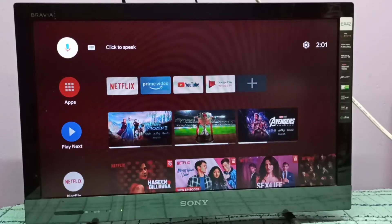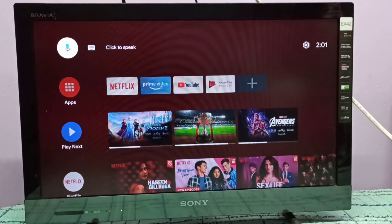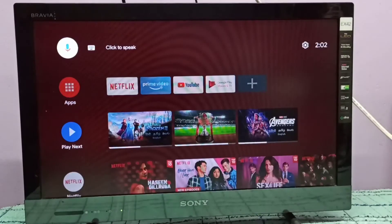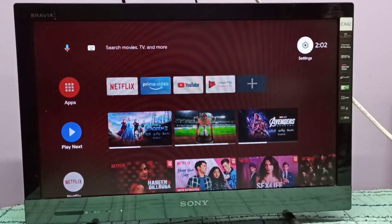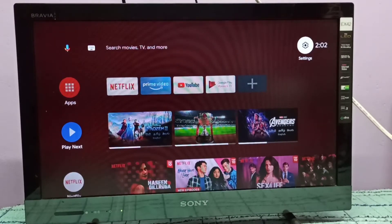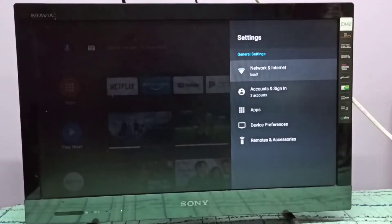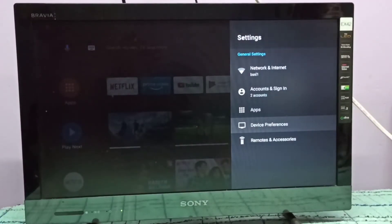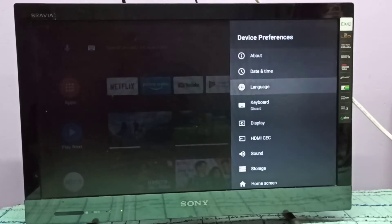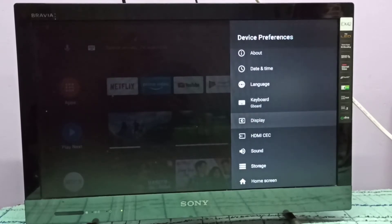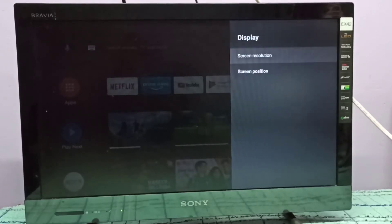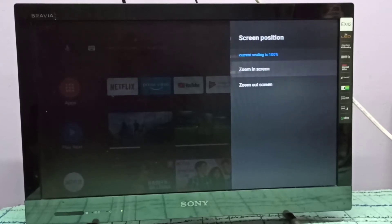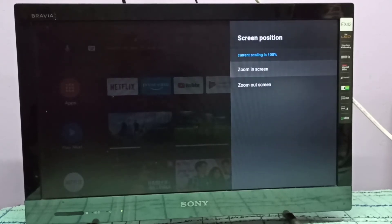Hi friends, this video shows how to zoom in or zoom out the screen. First, select the settings icon from the top right corner, then select Device and Preferences, then select Display, then select Screen Position.